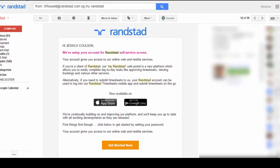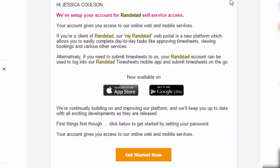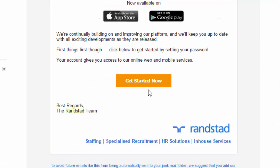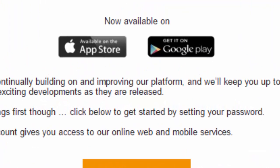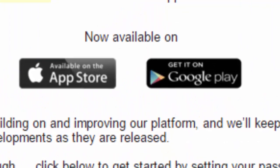Once set up, you'll receive an email that looks like this. This will require you to click on the Get Started Now option to set up your username and password to the portal. You can see the options to download the app to your smartphone too.